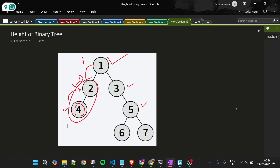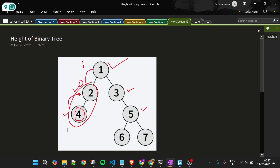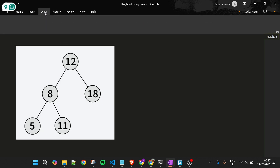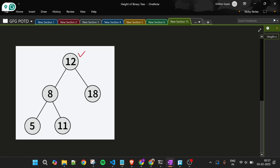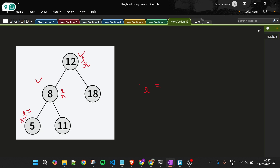Let's write the code. I am currently at node 12. I call the same height function with the left child — so left equals height of node dot left — and now for node 8, again its left and right are pending, so it recursively calls height on its children.